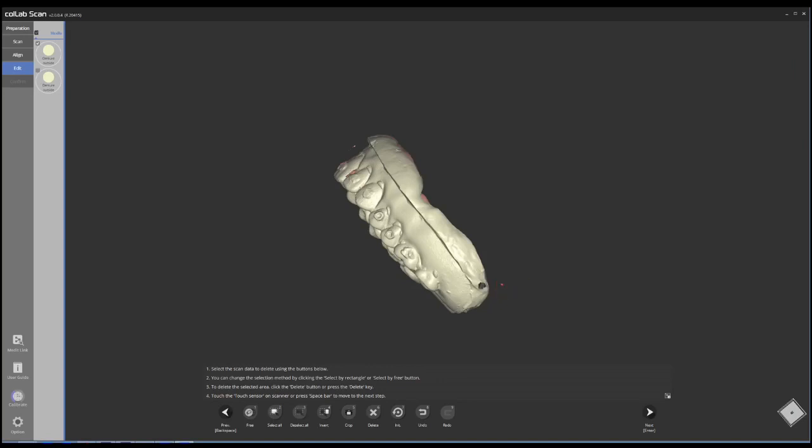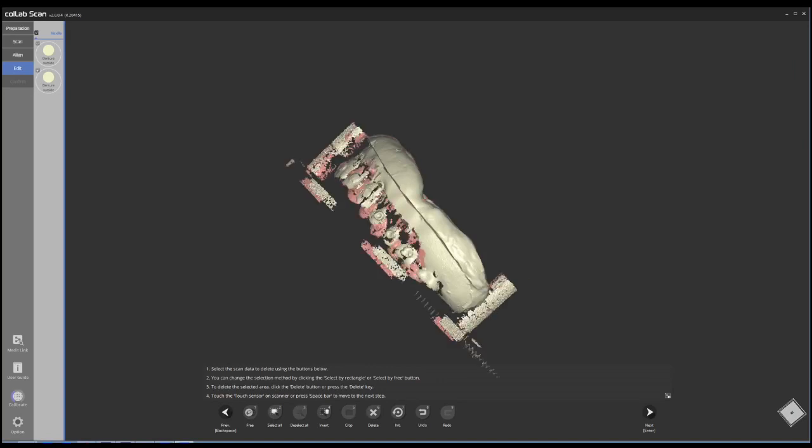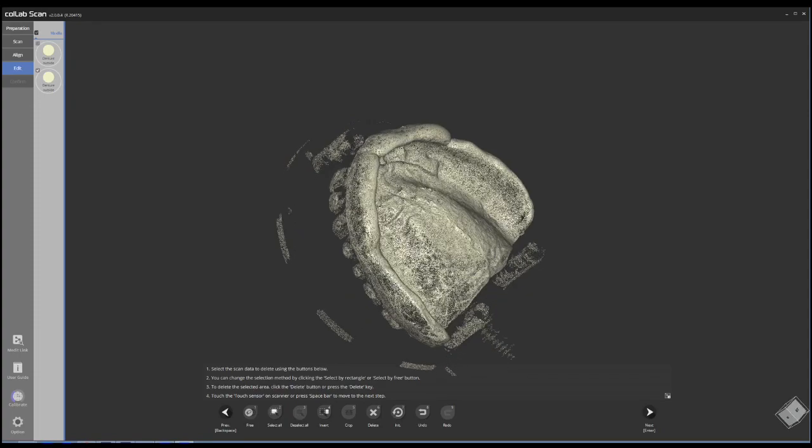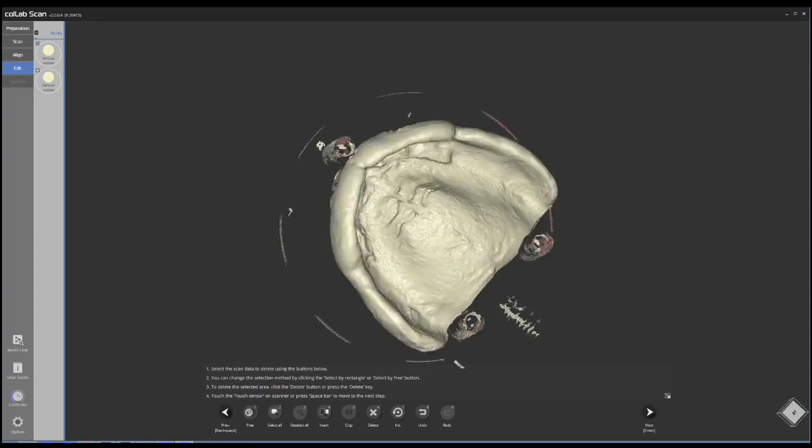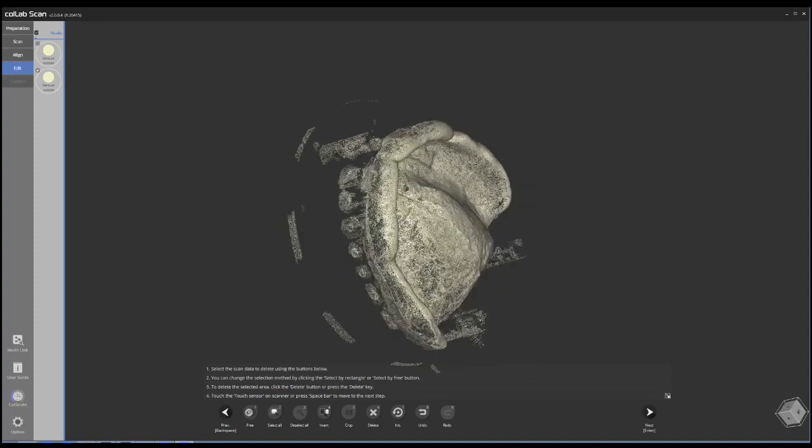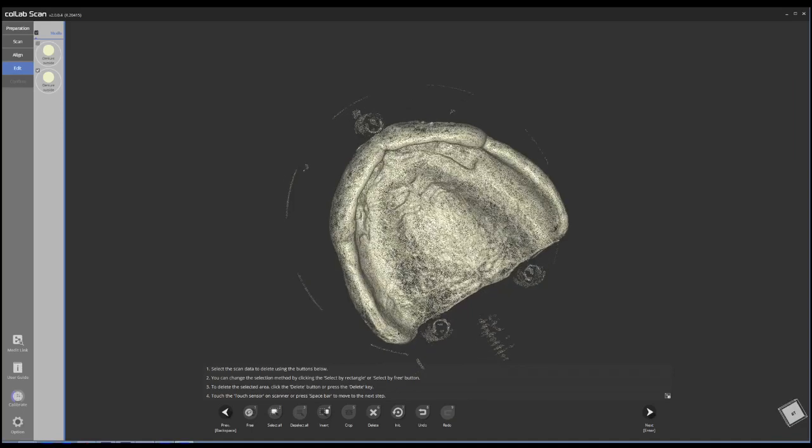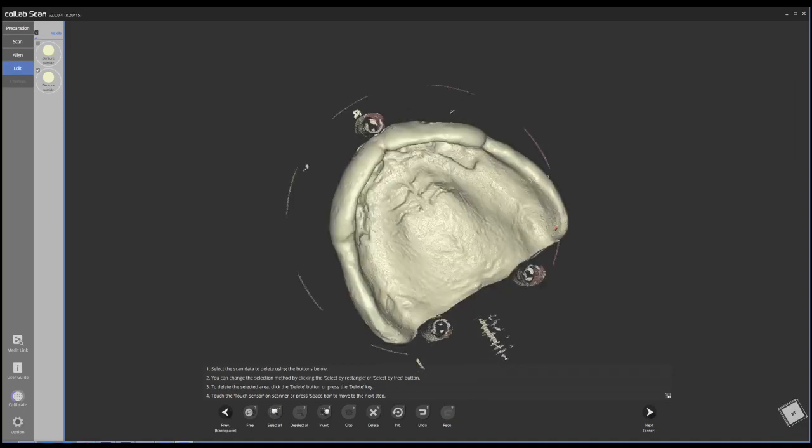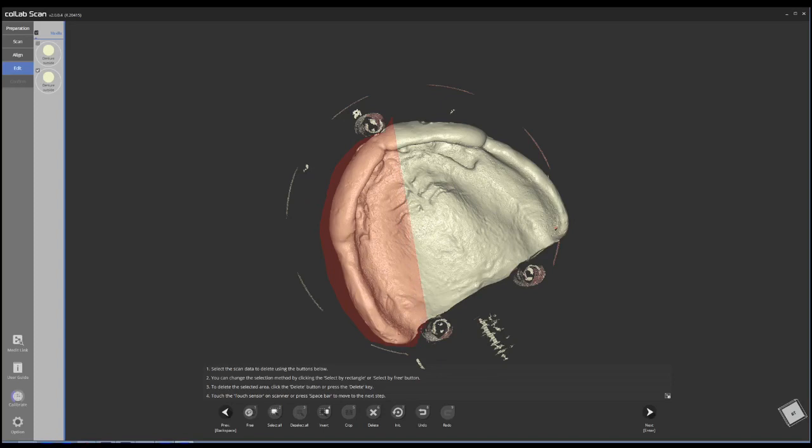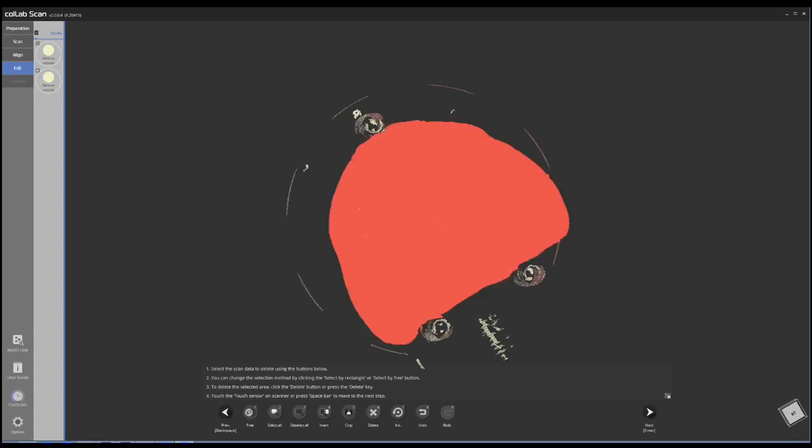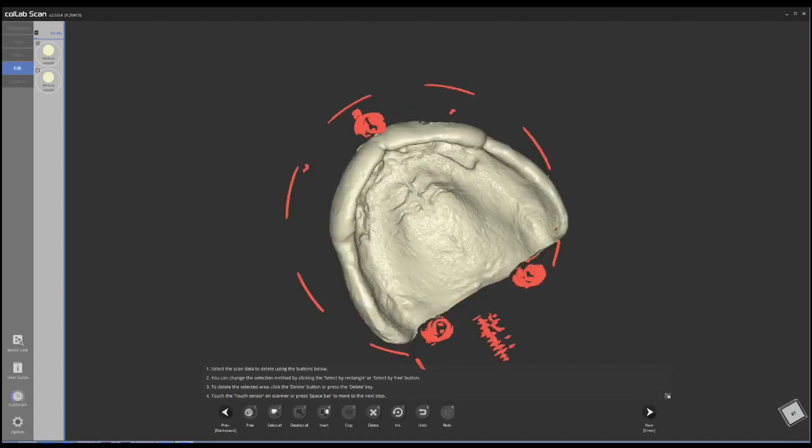In this case, I'm going to switch to the inside part of the denture and do the same thing. I'm going to use the lasso tool, basically go all the way around the denture, and then just select the denture itself, click crop.